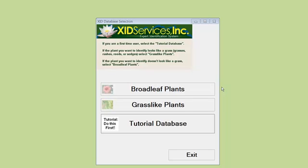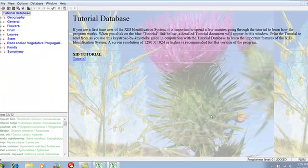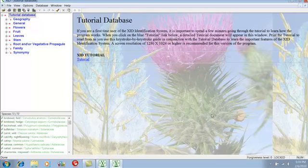This video contains the same information and uses the same tutorial database as the printable tutorial which is distributed with the DVD. By using this tutorial, you will become familiar with all of the functions of the XID program. Click on 'Tutorial Database.' The screen which opens shows the name of the database.